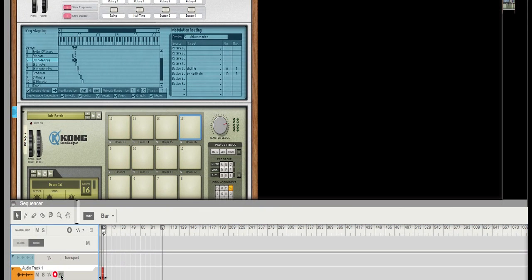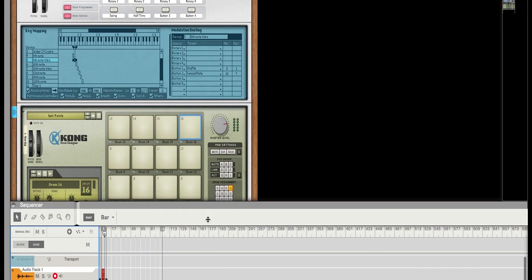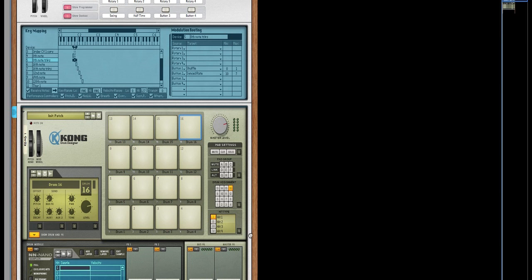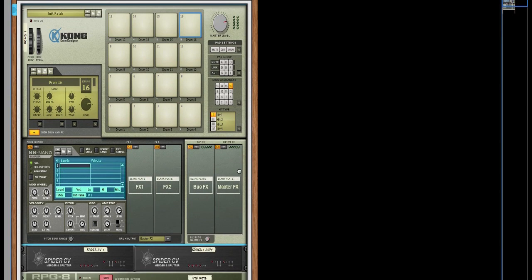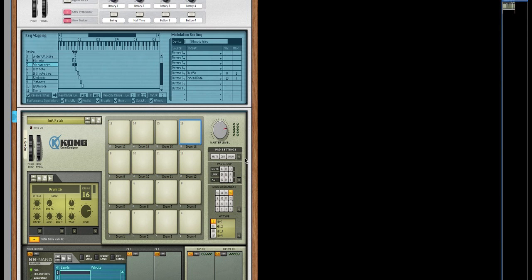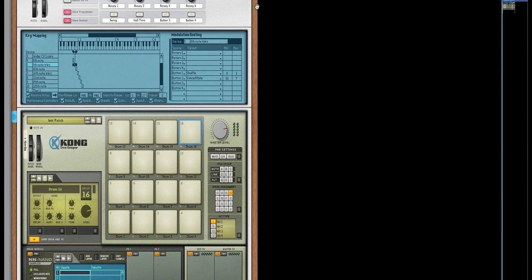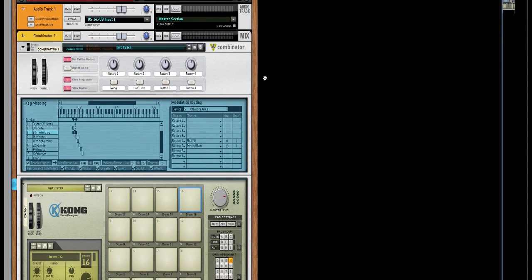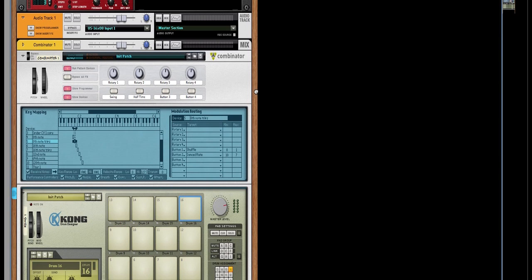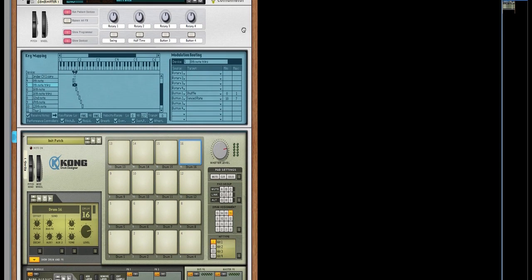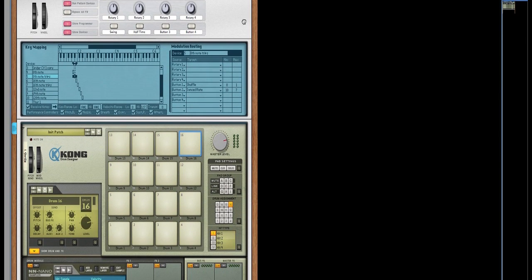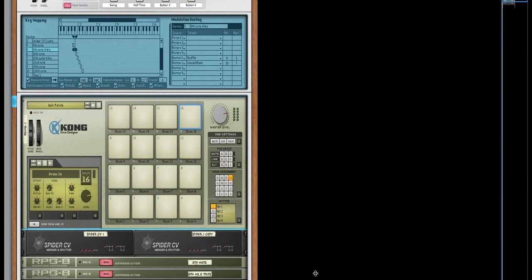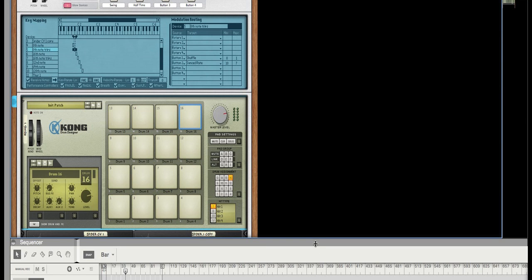Alright, so let's get started. What we're gonna do today is we're going to create this Kong combinator that I have right here which will allow you to achieve note repeat by simply just pressing the pad. You don't have to hold a note repeat button and a pad, just press the pad and you'll get note repeat at different resolutions the same way that I do it in all of my videos.